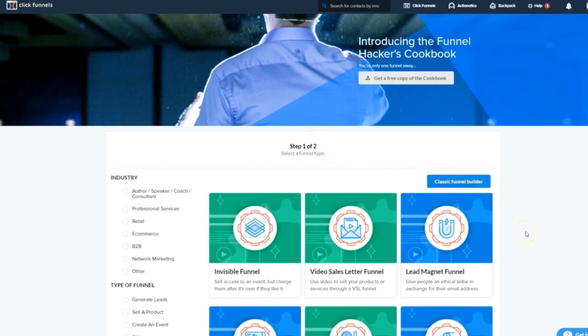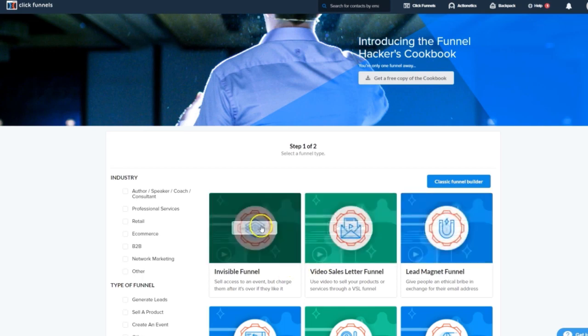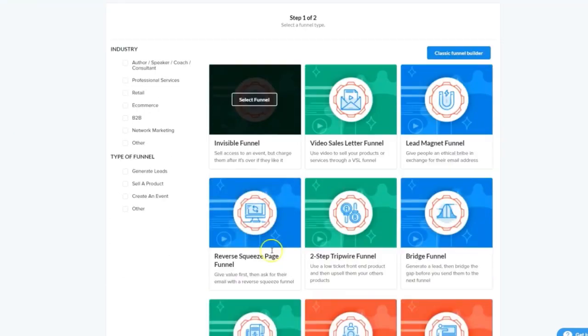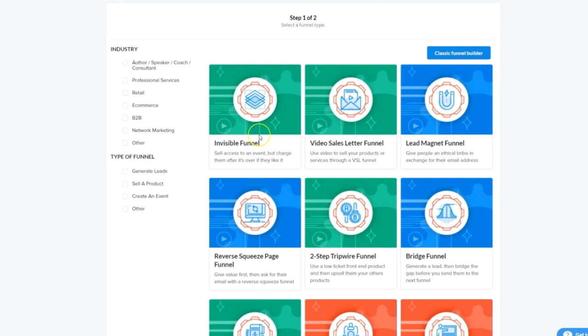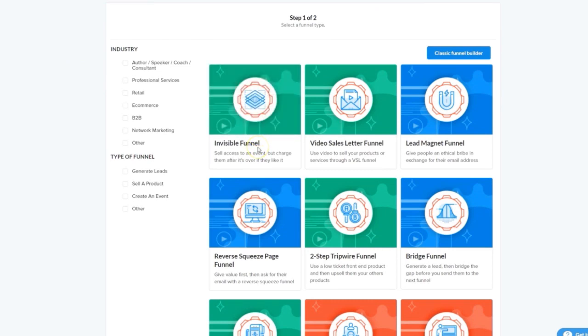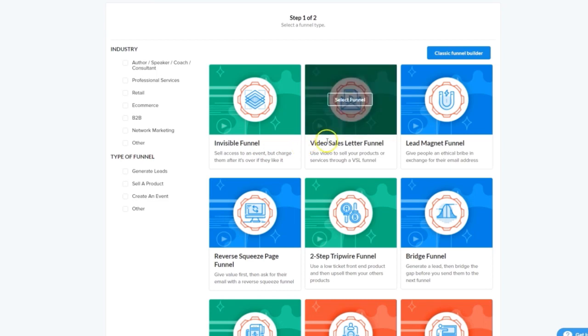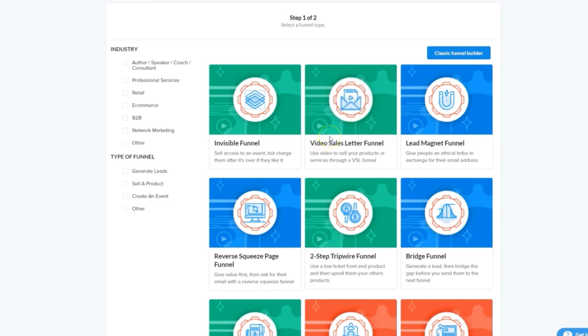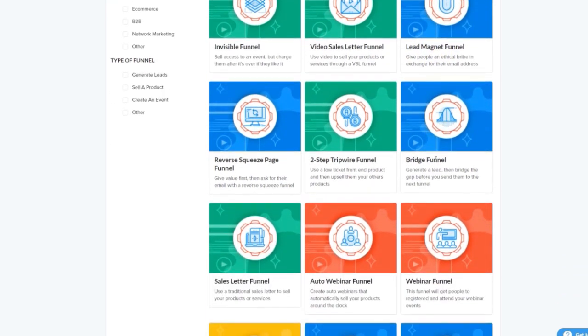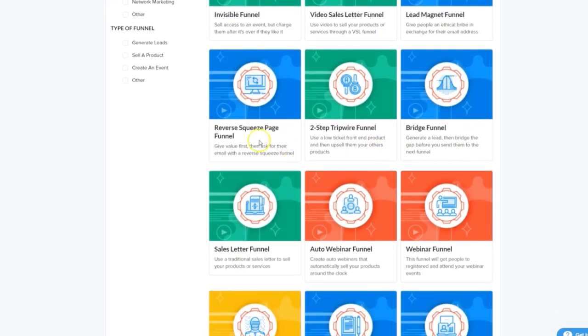As you can see, there's no shortage of types of funnels you can build. We've got invisible funnels which consist of content being delivered first and then asking for payment on the next page if they liked it. Not many have heard of that one. We've got video sales letter funnels that are heavily reliant on sales videos. We've got lead magnet funnels where you're offering something for free in return for an email opt-in. We've got reverse squeeze page funnels which deliver content first and then ask for an email opt-in, yet another unique type.